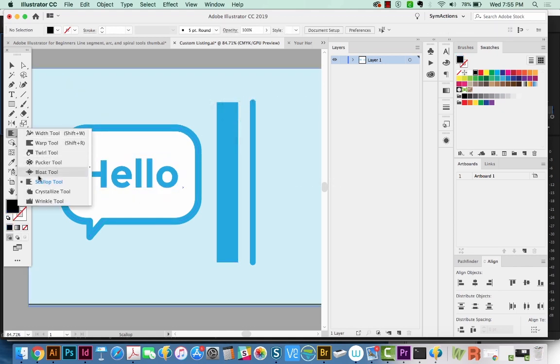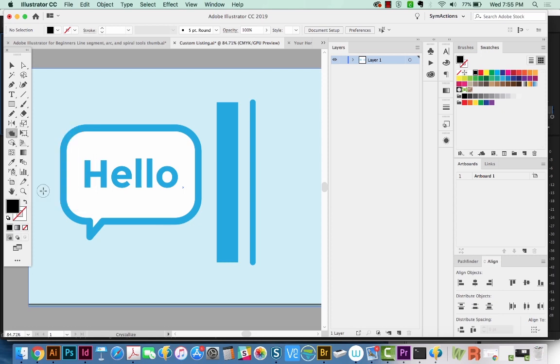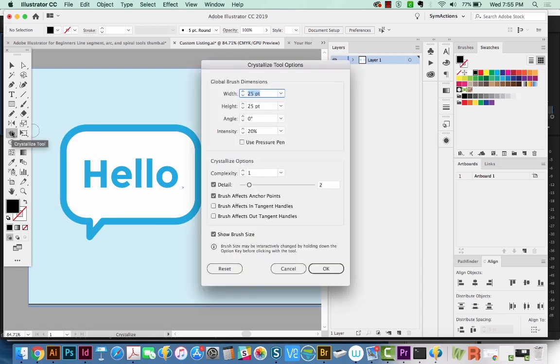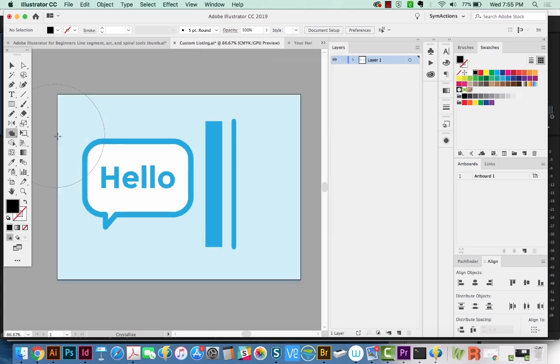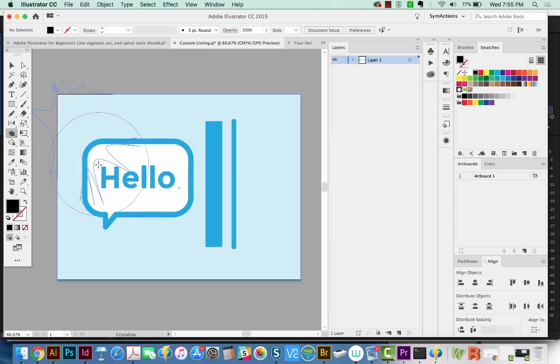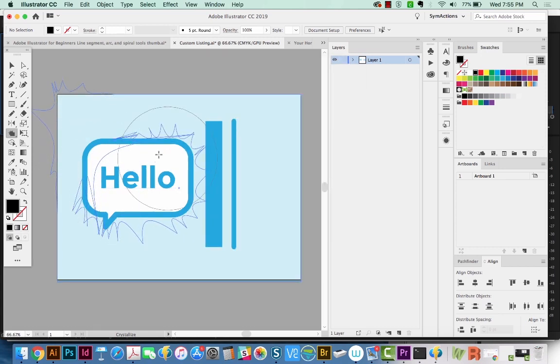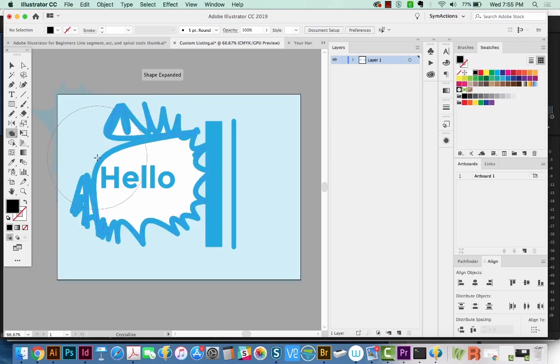And now let's switch to the Crystallize tool. I'm going to hit Return and change this back to 250, so we can see how it works at a really large brush size. And we'll start from out here. And it does exactly the opposite, it makes it really bloat out.